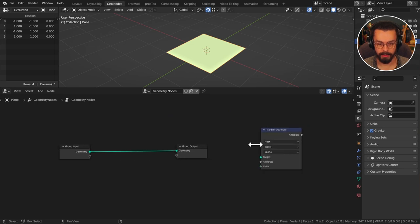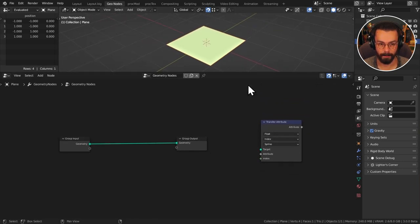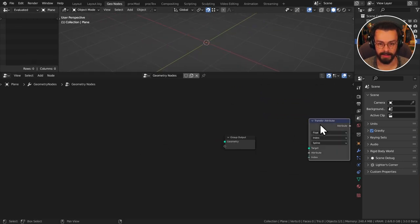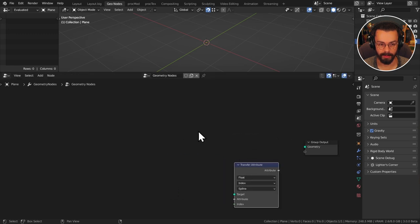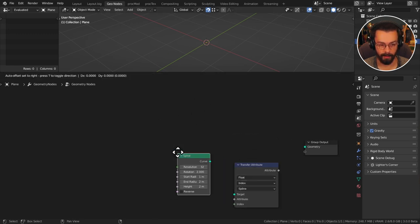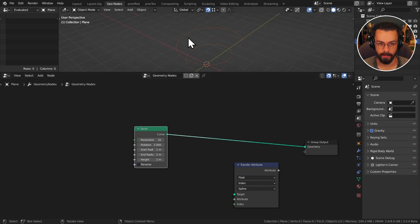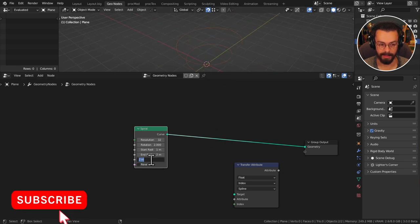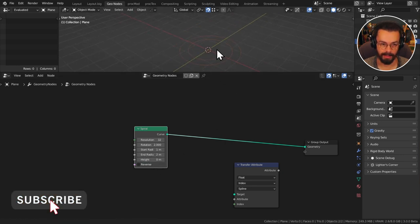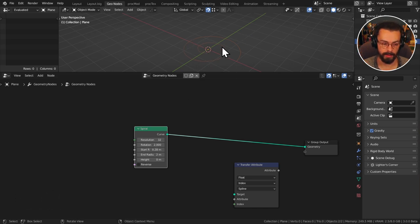So we are interested first of all in creating a spline and I'm actually just going to use one of the ones that come as primitive. So let's go ahead and grab a curve spiral. We can see this in the viewport. I'm going to actually set the height to zero and I might set my start radius a bit lower just so that we have a normal little spiral going on there.